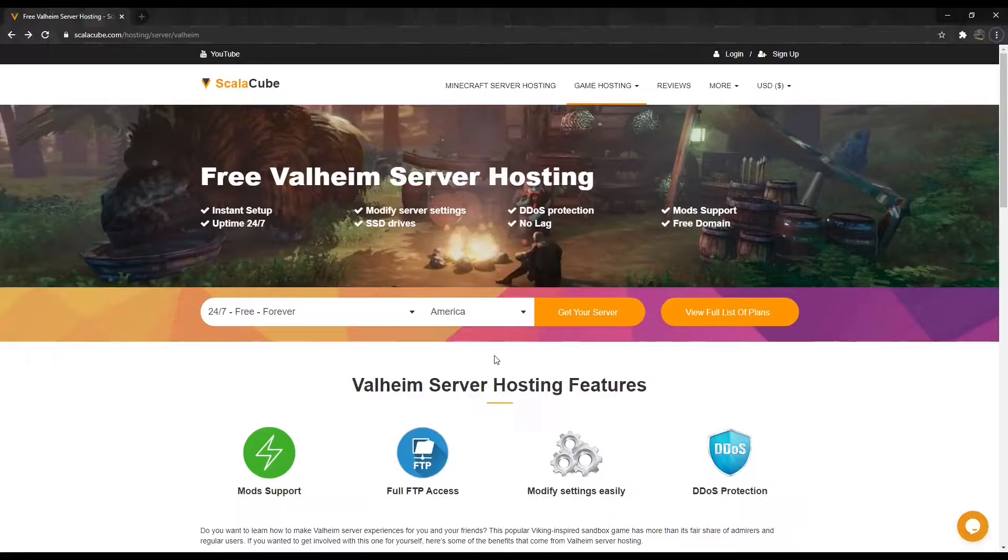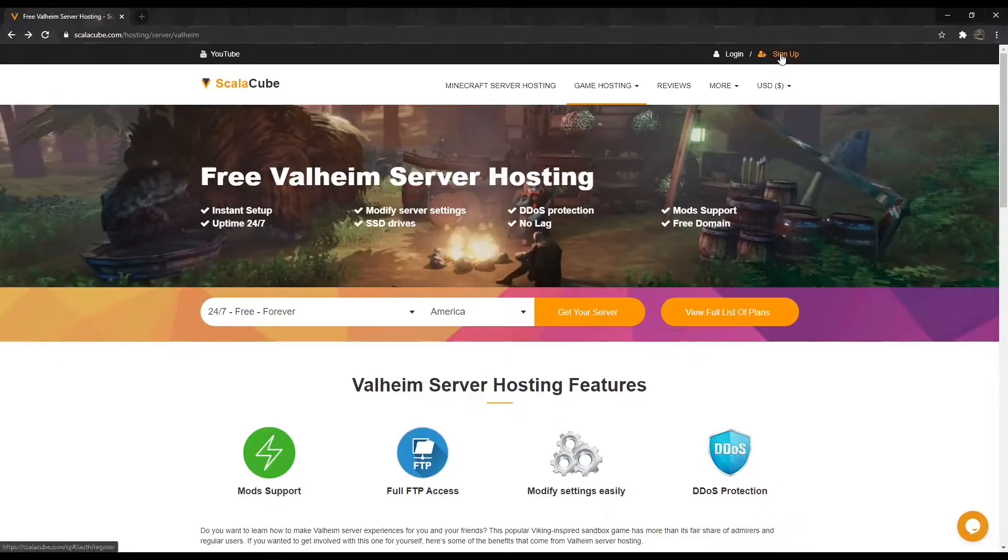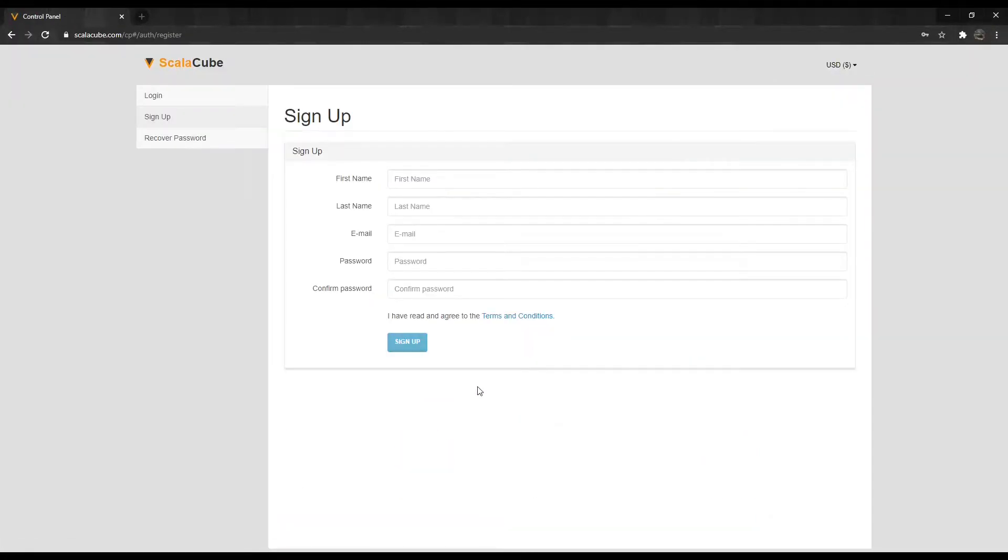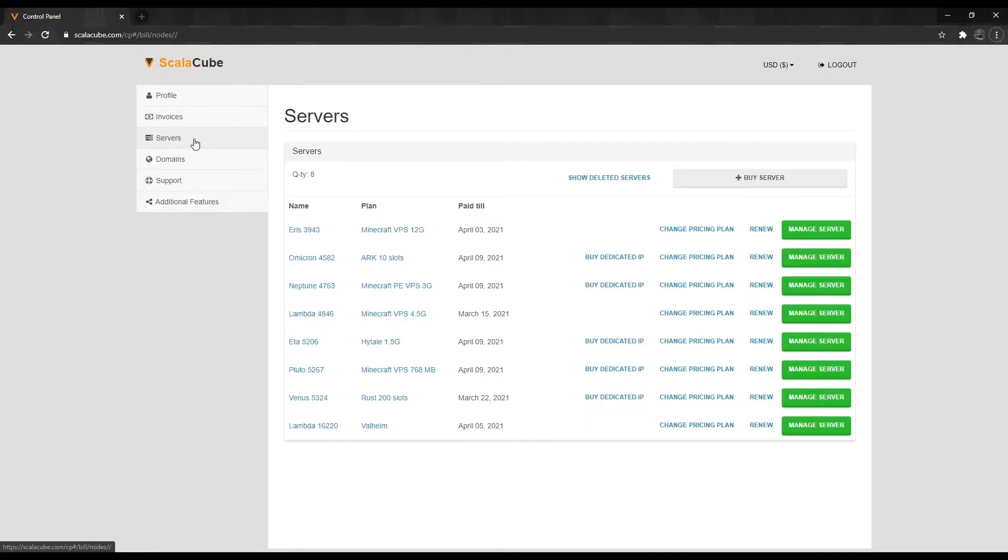The first step is to go to ScalaCube.com and click Sign Up to create a new account. Once this is done, log in to your account and make your way to Servers.